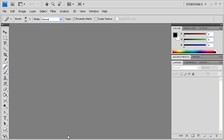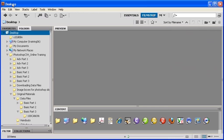To start Bridge CS4 from within Photoshop CS4, click on the Launch Bridge button on the Application bar. Once Bridge has been opened up, we're ready to create a contact sheet.